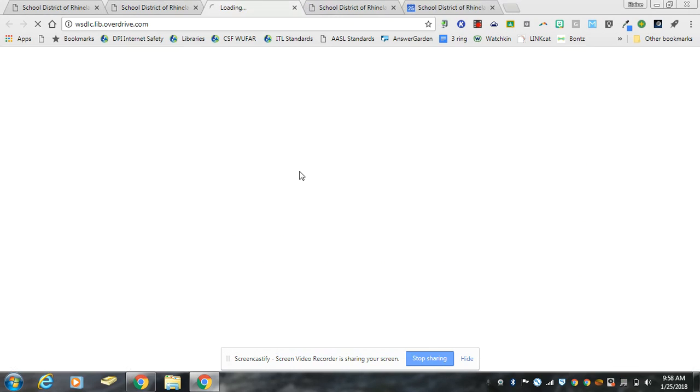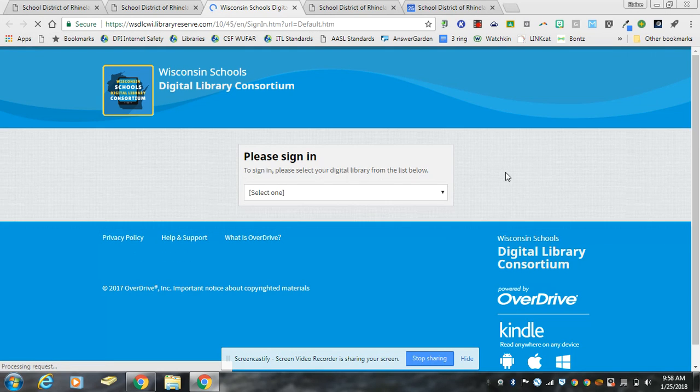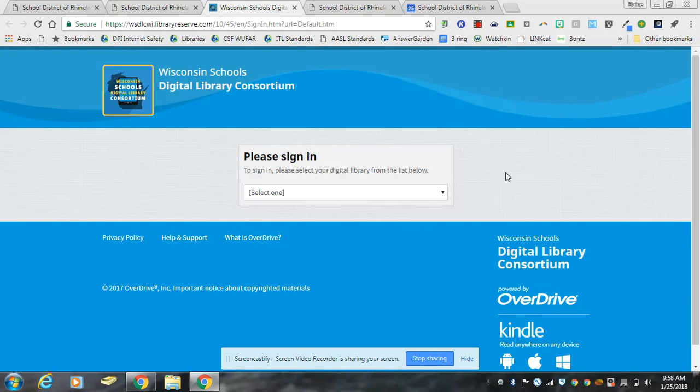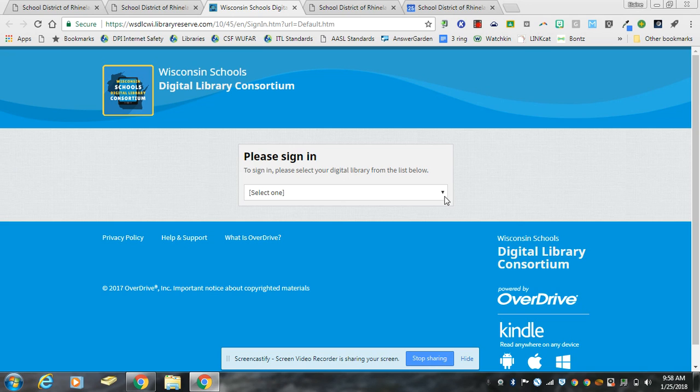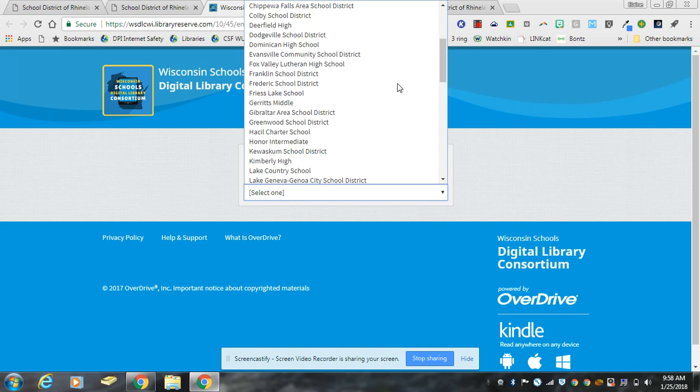When you click on that link you will get to our new consortium page. This looks a little bit different and the biggest change is that instead of going directly to our collection, you have to select the Rhinelander school district.